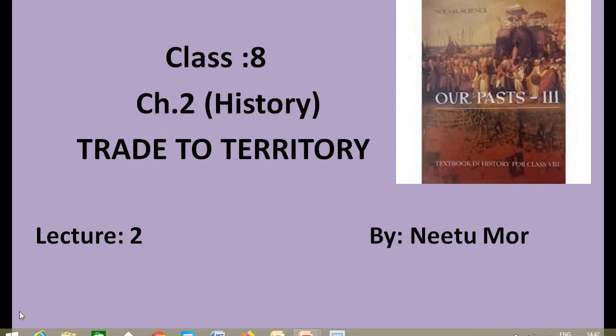As the name of the chapter denotes, the chapter is about the journey of British rule in India — how the British came to India, for what purpose they came, and how they became the rulers of India. The British came to India for trading purposes and ultimately became the masters of a vast territory.